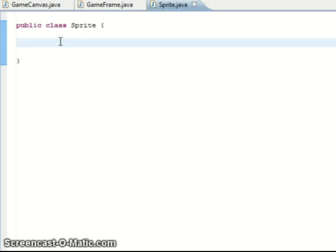First of all, a sprite is just an image. I'm using a separate sprite class so we can draw each image individually. Each entity or object in the game has its own sprite, or a different image. Let's get started.